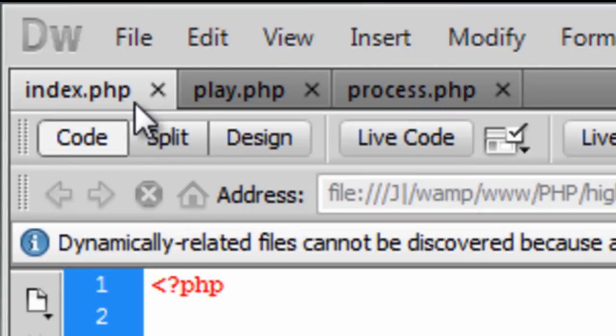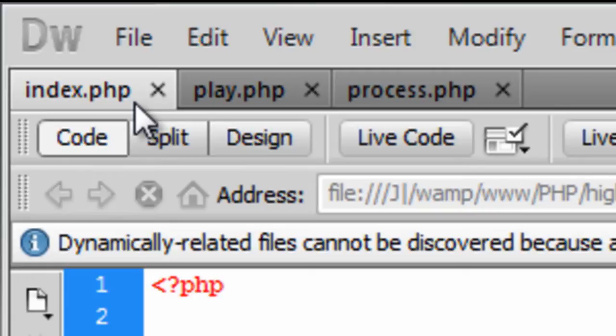Index is just like the starting position, nothing too fancy in there. Play is just going to echo out the numbers, so again nothing fancy in there as well. And process is where all the calculations are going to happen.